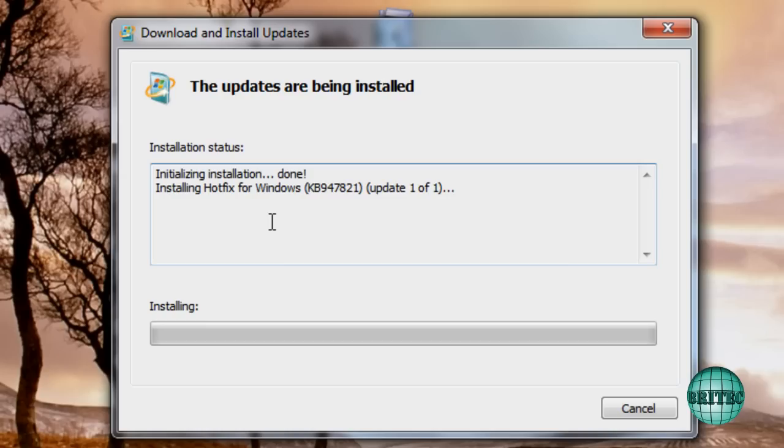So once that's finished its job it should fix a hell of a lot of issues and I will post those up on the screen as you see them, the sort of errors it will fix.